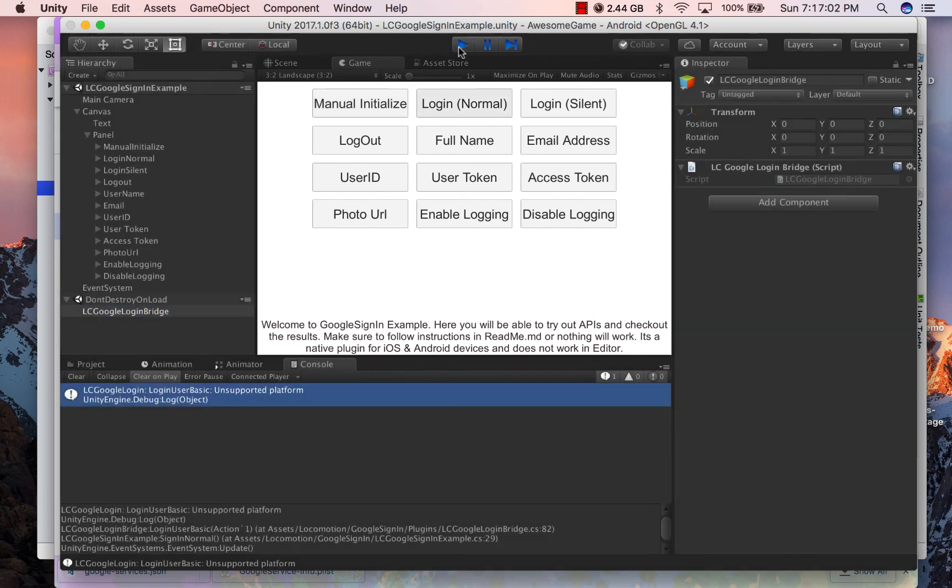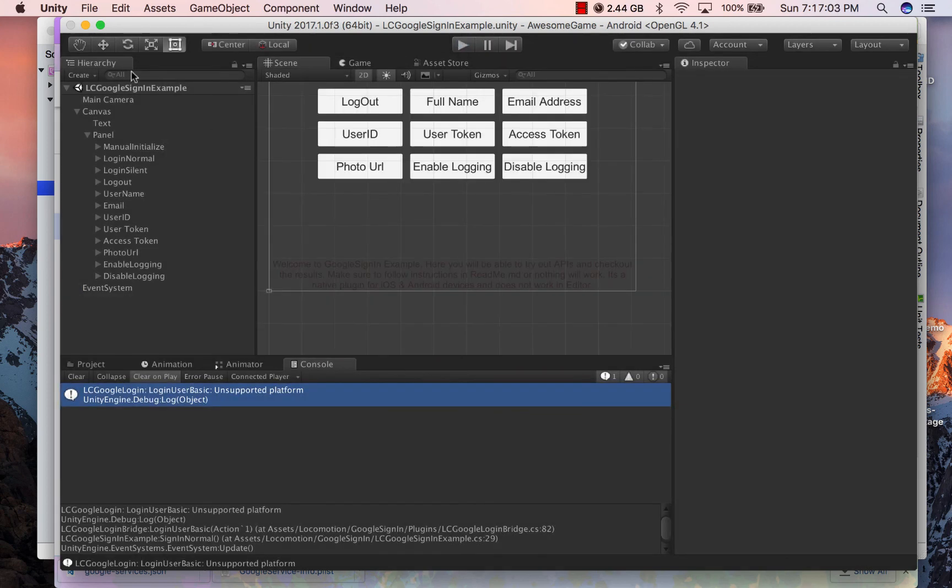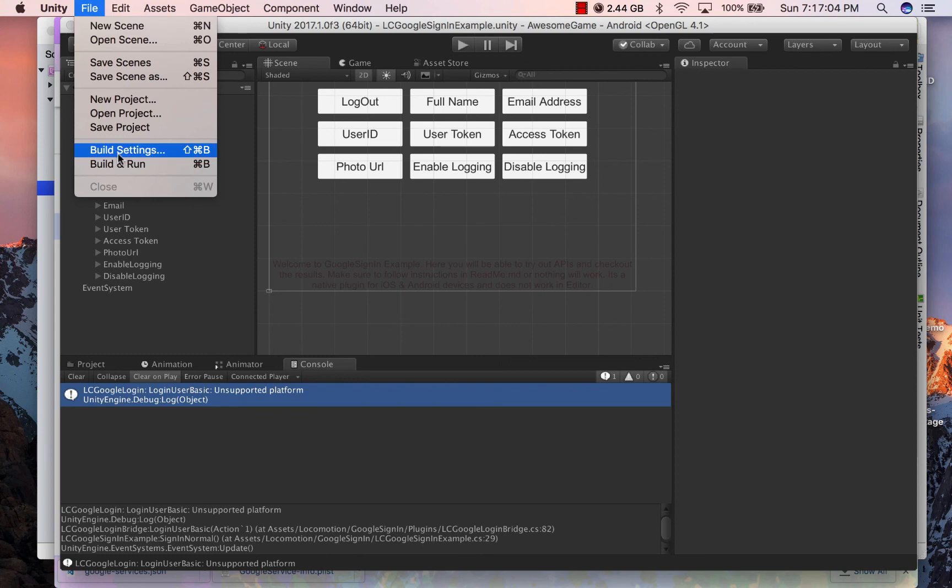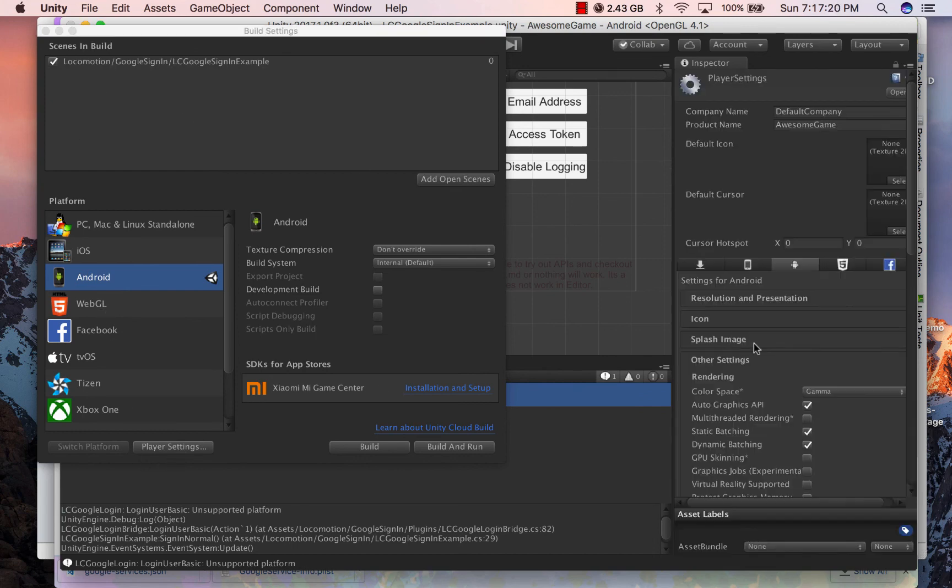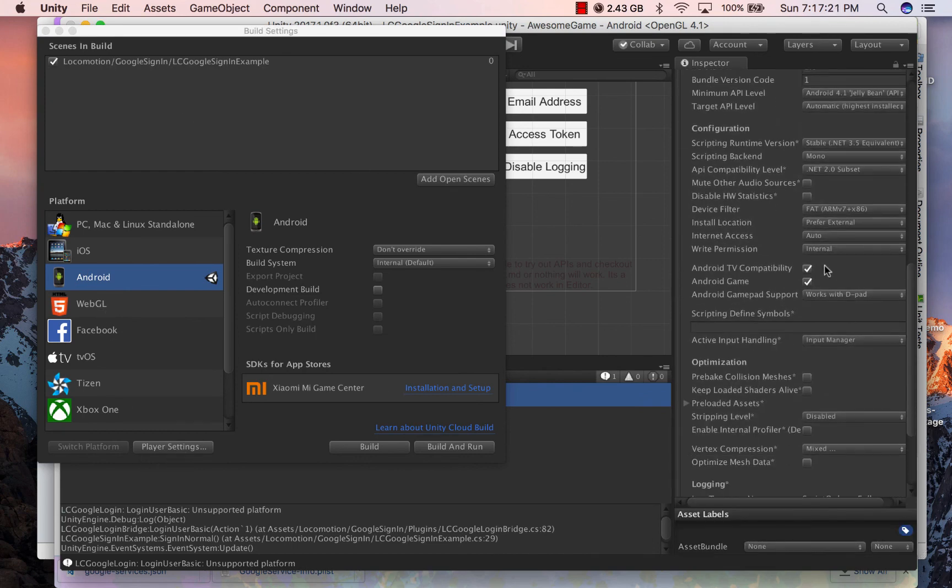If you are following along and creating a new project, make sure you have set up your bundle identifier, the signing keys, and added this scene to your build settings. Otherwise you are going to get unwanted errors.